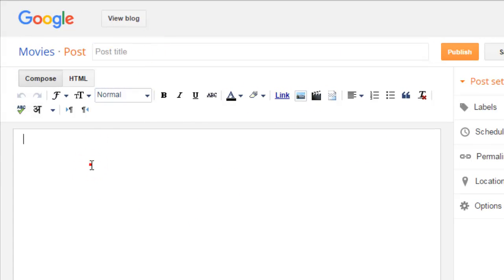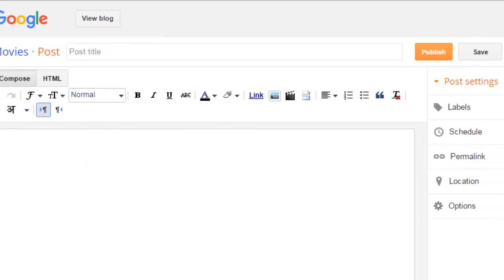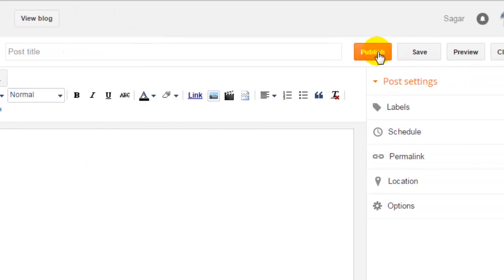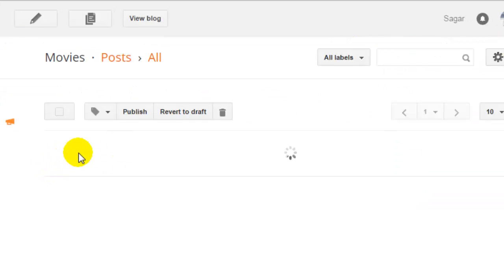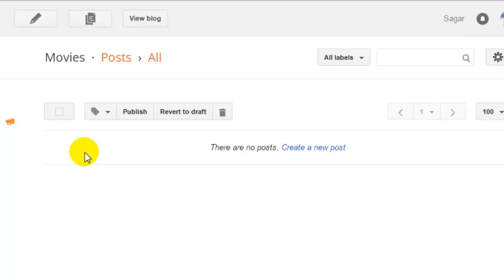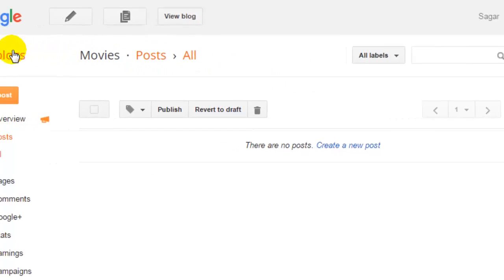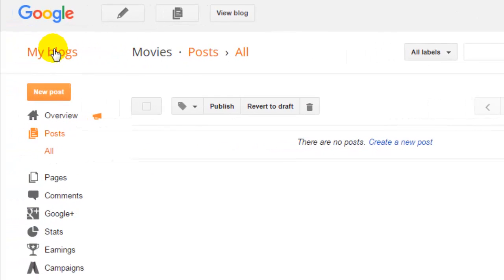Once you are there, you can add posts into your blog by clicking on this and then writing the title and description of that post, and then click on publish.